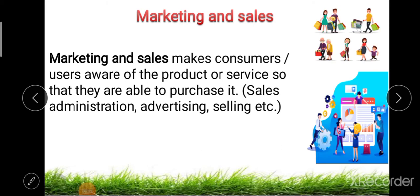The next activity is marketing and sales. It makes the consumer and user aware of the product or services so that they are able to purchase it. Marketing and sales include sale, administration, advertising, selling, promotion, marketing research, and public relations — all performed to make the customer aware of the product and services and to create demand for that particular product.